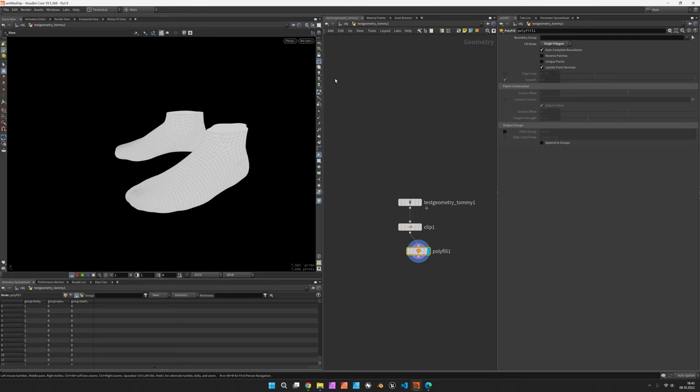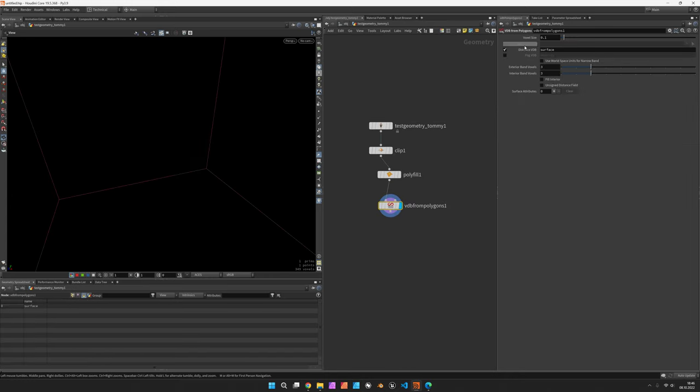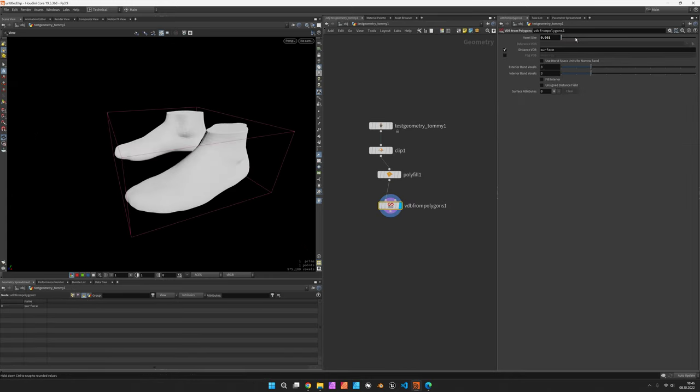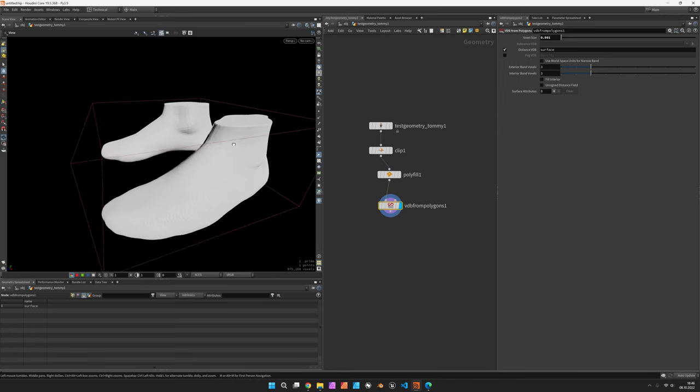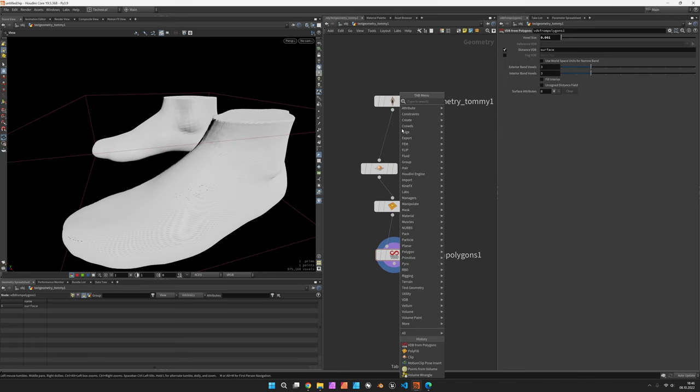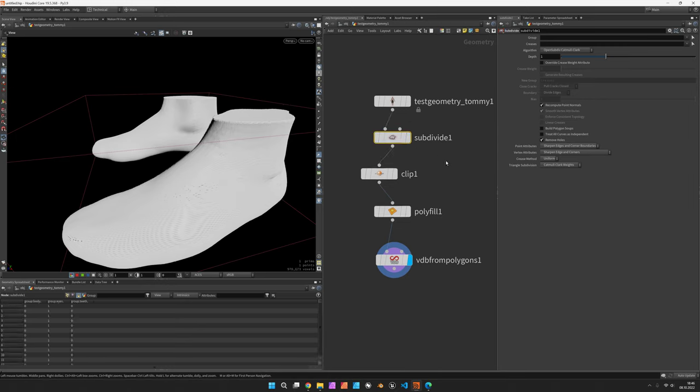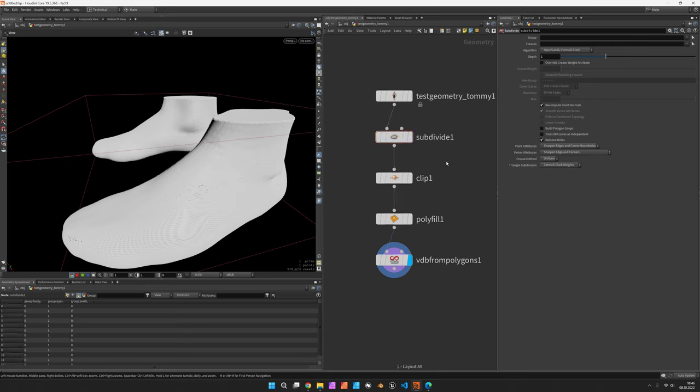And now what we would like to do is convert this to a volume using VDB from polygons. Set this to 0.001, and in order to get rid of this facetted look, you would subdivide the mesh before we do anything else.